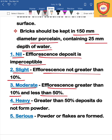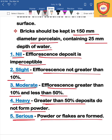In the moderate situation, a powder form is present on less than 50% of the brick surface. If the powder covers more than 50% of the surface, it is a heavy condition. If it reaches 100% coverage above the superficial condition, this is a very serious condition and we cannot use that type of brick.